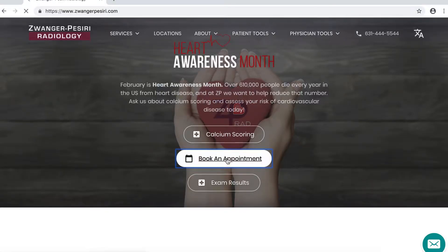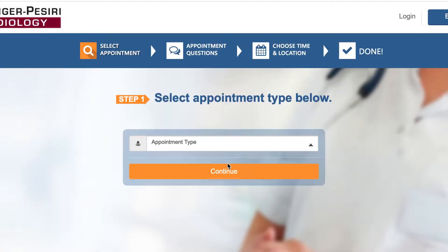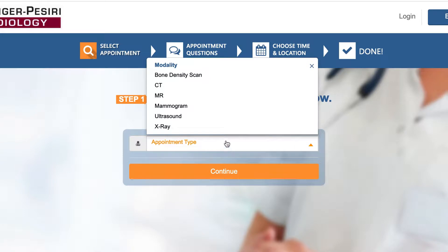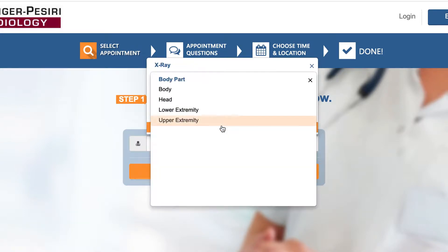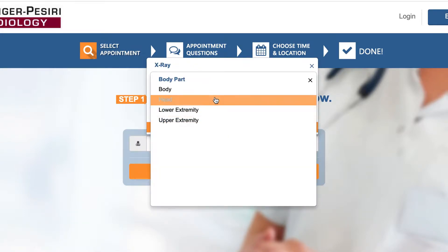Go to zprad.com and click 'Book an Appointment.' Then select the type of exam you'd like to schedule.